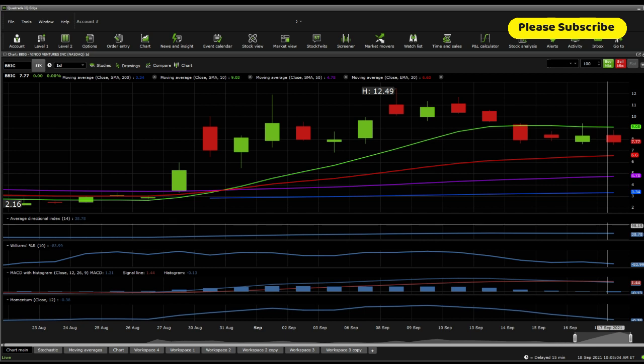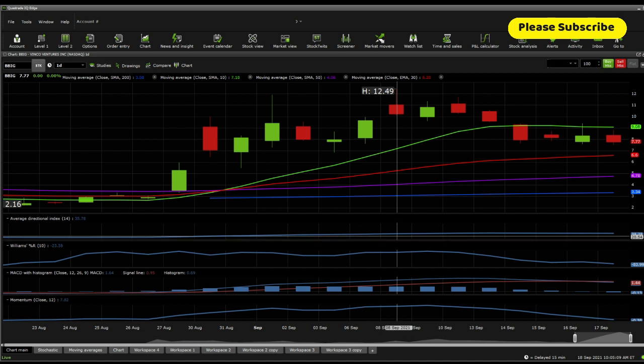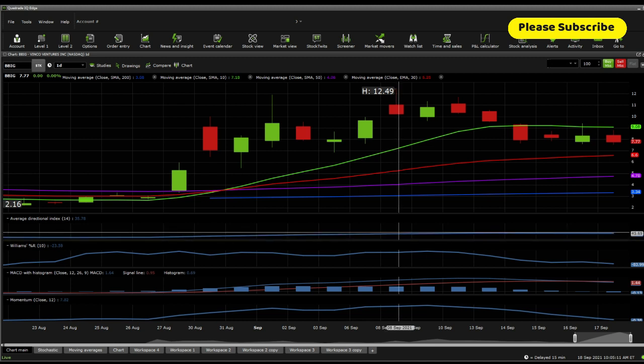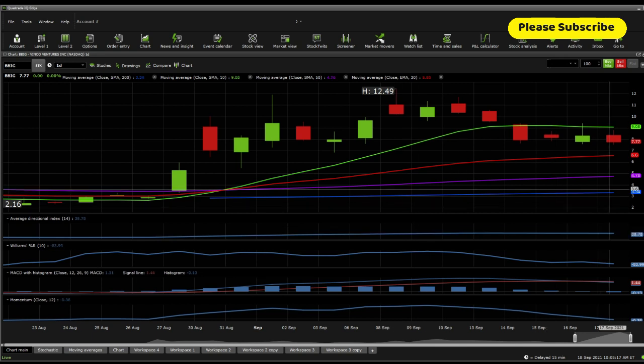Currently, on the average directional index, it's sitting at 38.78, suggesting a pullback from where we're seeing at the higher levels around almost 46. So that's something to consider. It is drawing a little bit lower in volumes.